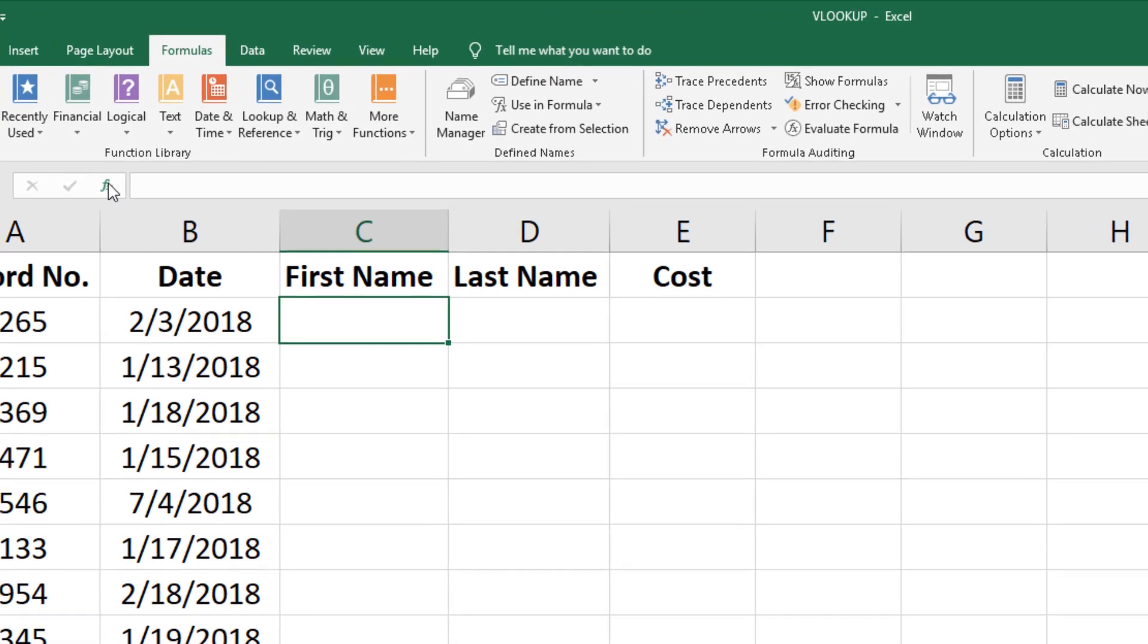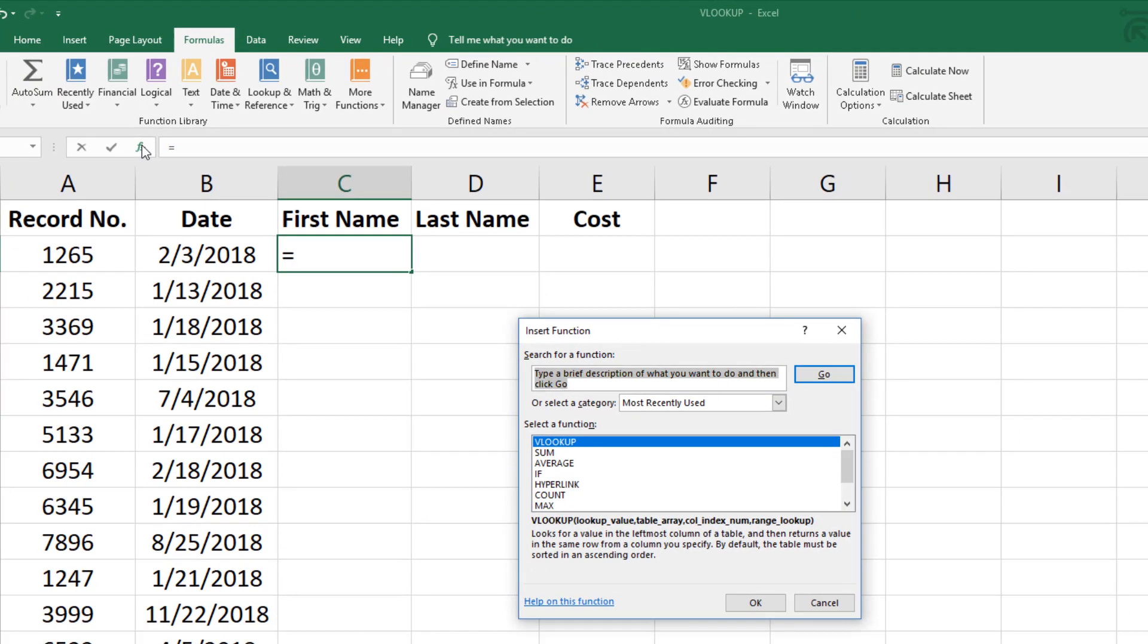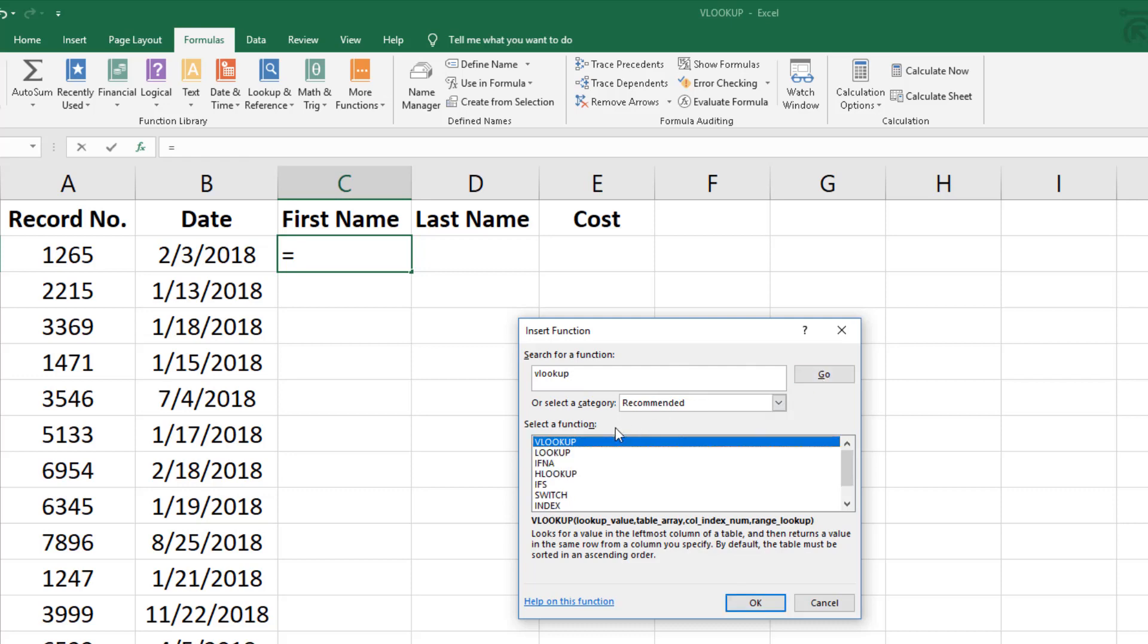Open the function window by clicking on FX in the formula bar. I've recently used VLOOKUP so it's listed in my list of recently used functions. To search for it you enter VLOOKUP in the open field and click go.